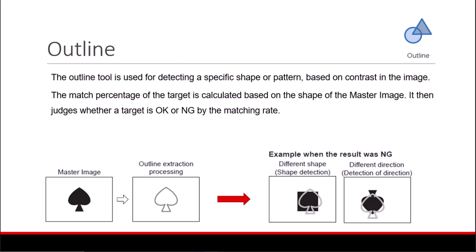The outline tool is used for detecting a specific shape or pattern based on contrast in the image. The match percentage of the target is calculated based on the shape of the master image. It then judges whether a target is okay or no good by the matching rate. Let's go through an example.